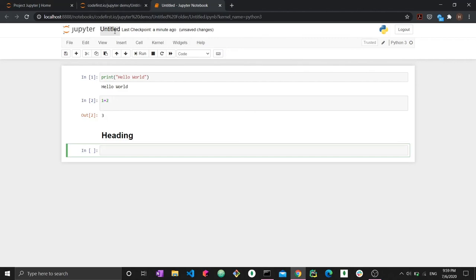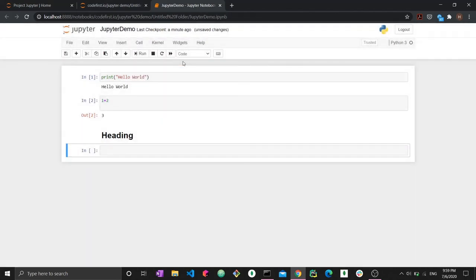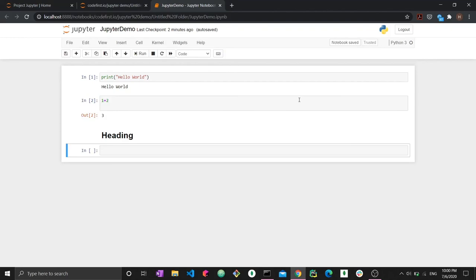You could also rename it right here. You could say Jupyter demo and rename it. Thank you for watching, and I hope it was useful. I hope you managed to learn enough about how to do this and you're now comfortable doing it. Please leave a comment and like if it was good and if it was interesting. Thank you very much.